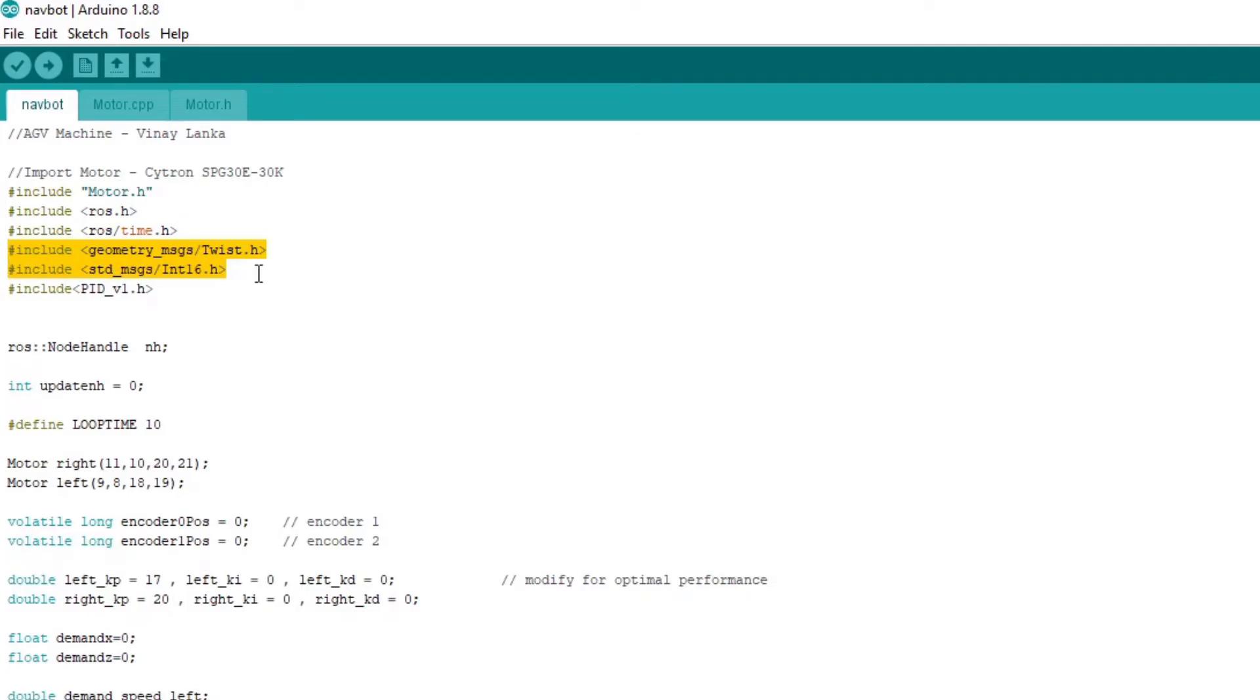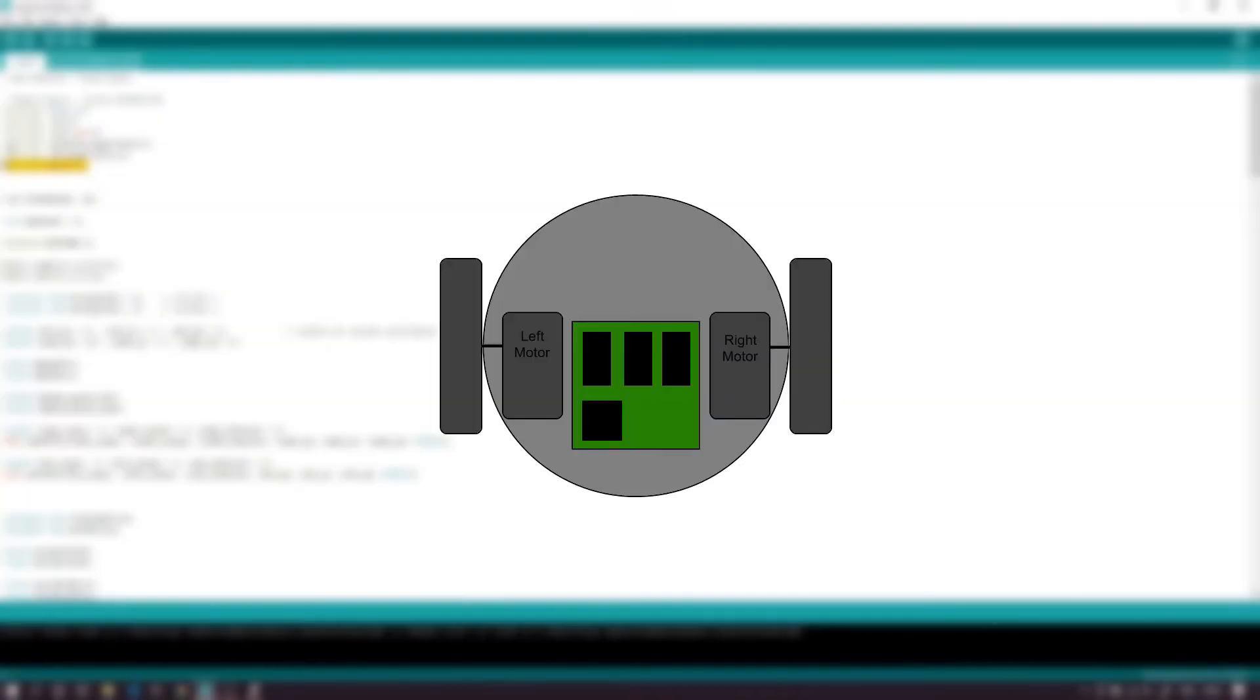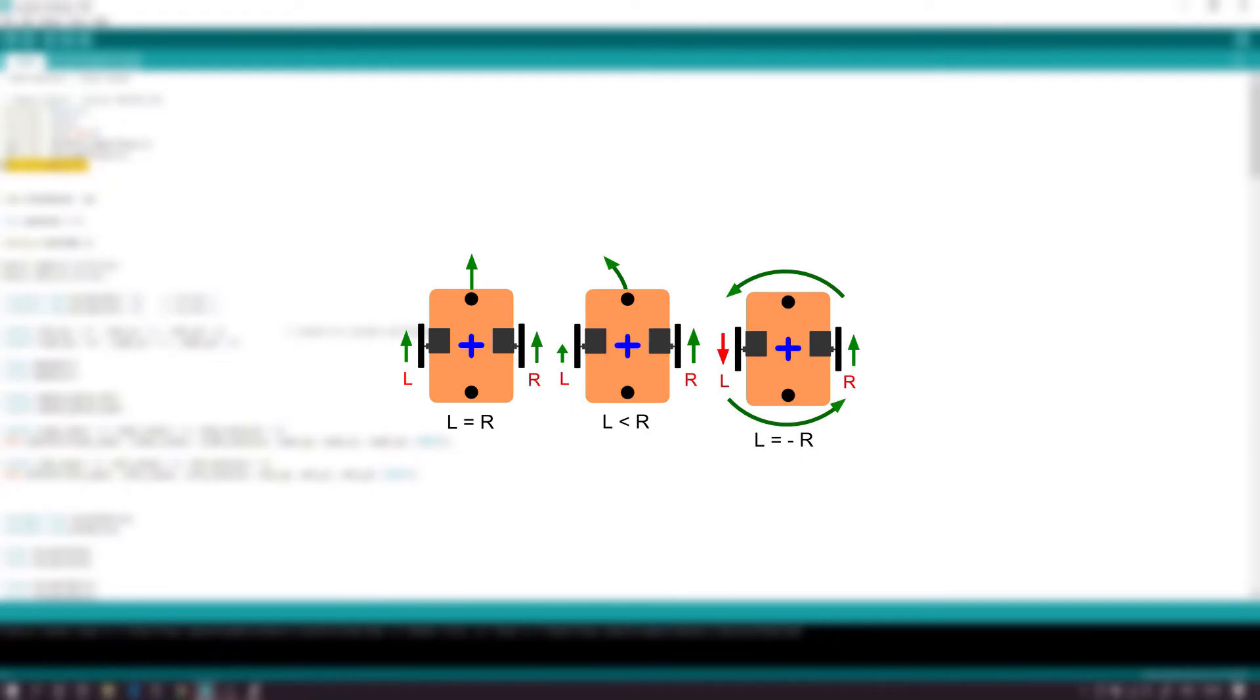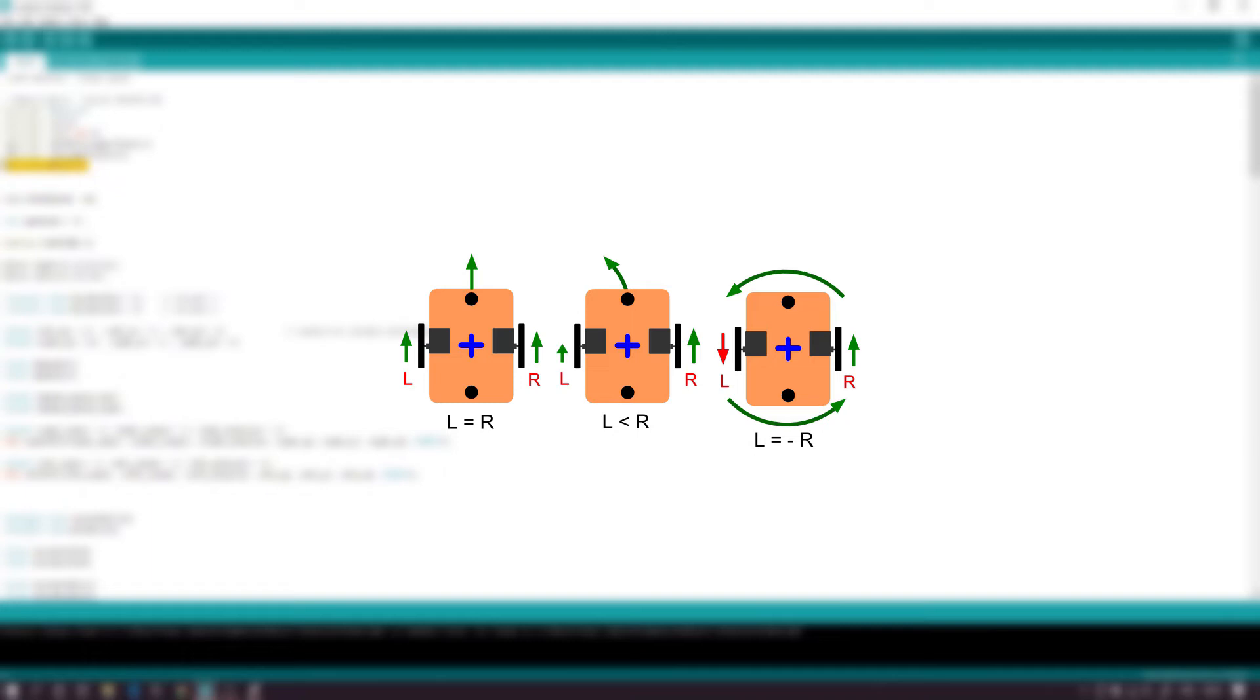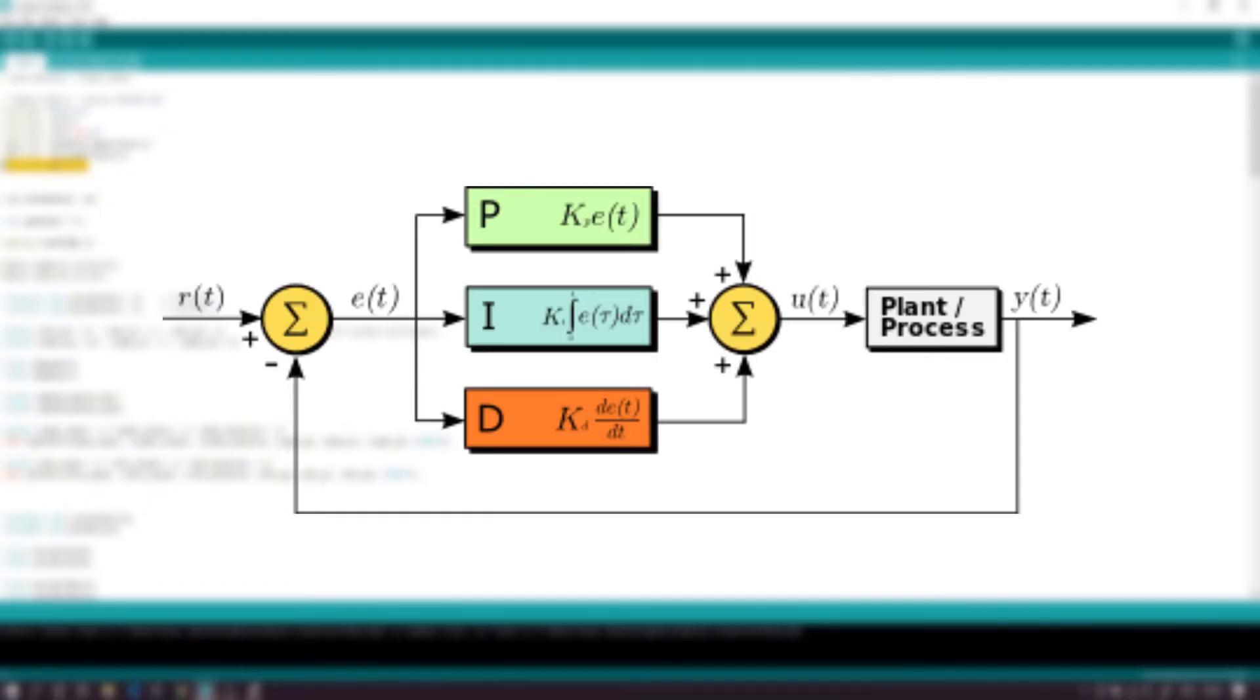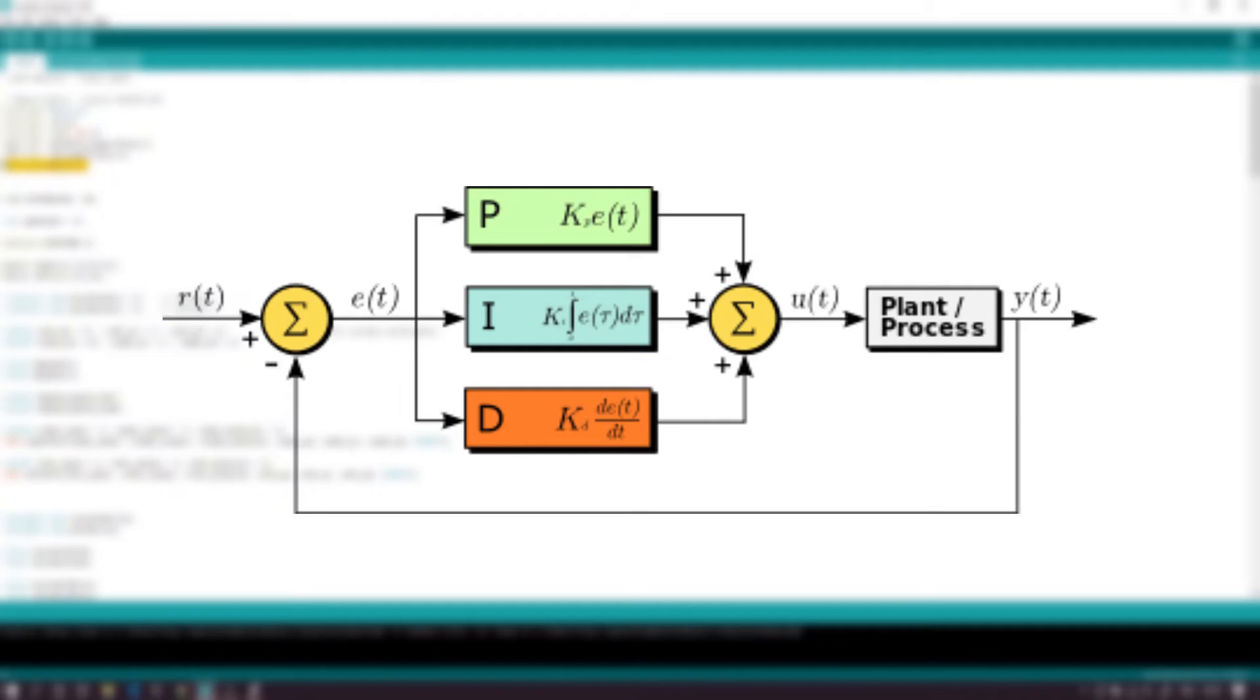We first have ROS and ROS time needed to keep the ROS node running. We then include message header files for the message types. We then have the PID library. In a differential drive robot, for it to move straight, we need the motors to move at the same speed. In theory, giving the same voltage would mean they move at the same speed. In practice, it doesn't. That means when you expect the robot to move straight, it actually turns. This is why we need a PID.